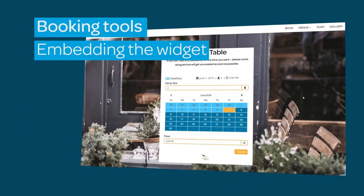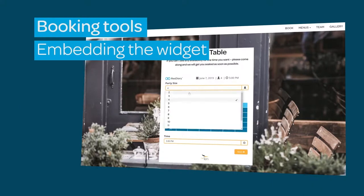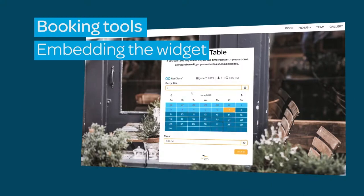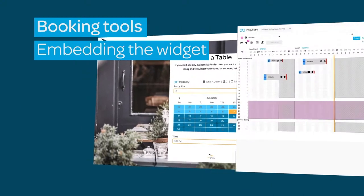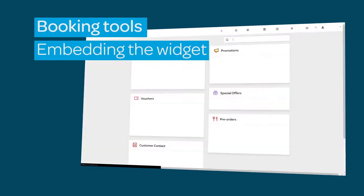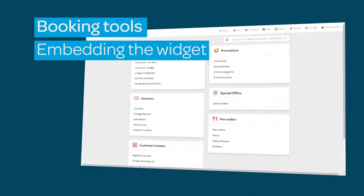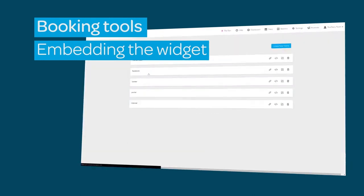To see how the widget is used, watch the using the widget film, and for information on customizing the widget, watch the widget configurator film, both of which are linked in the descriptor.